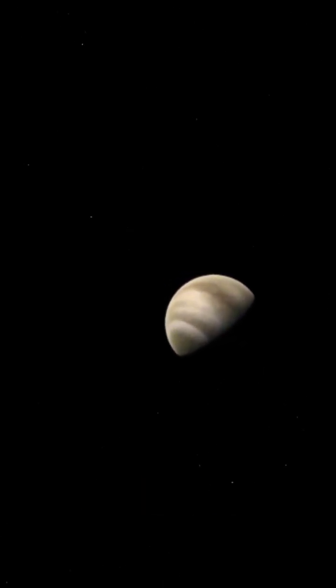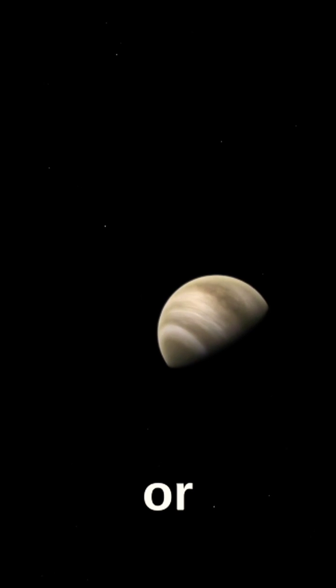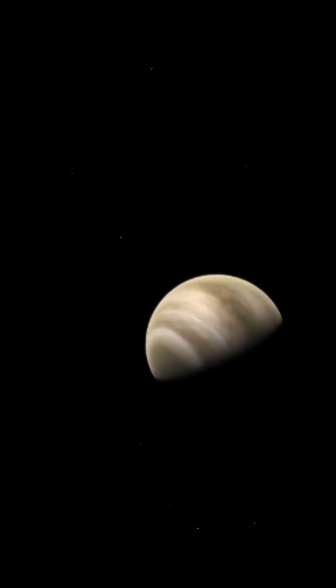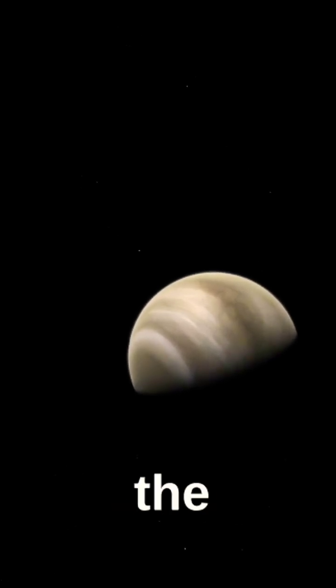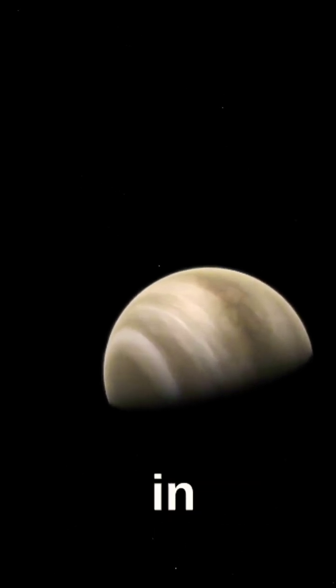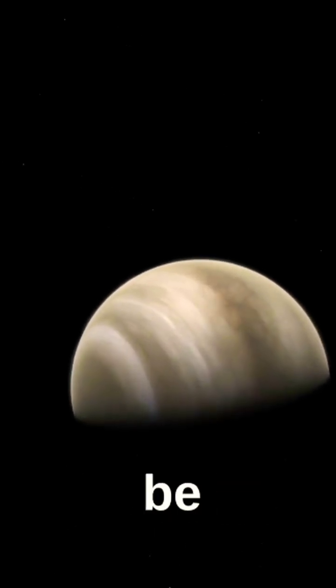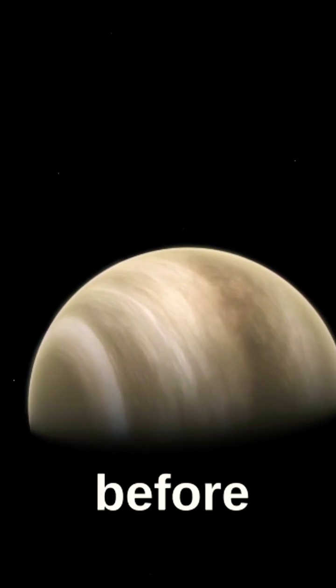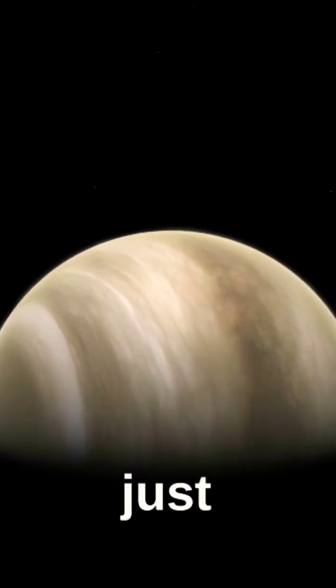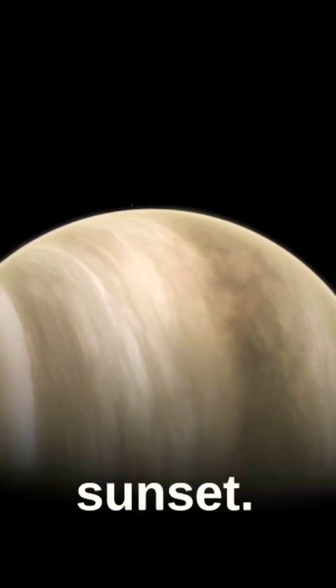Venus is often called the Morning Star or the Evening Star because it is one of the brightest objects in the sky and can be seen just before sunrise or just after sunset.